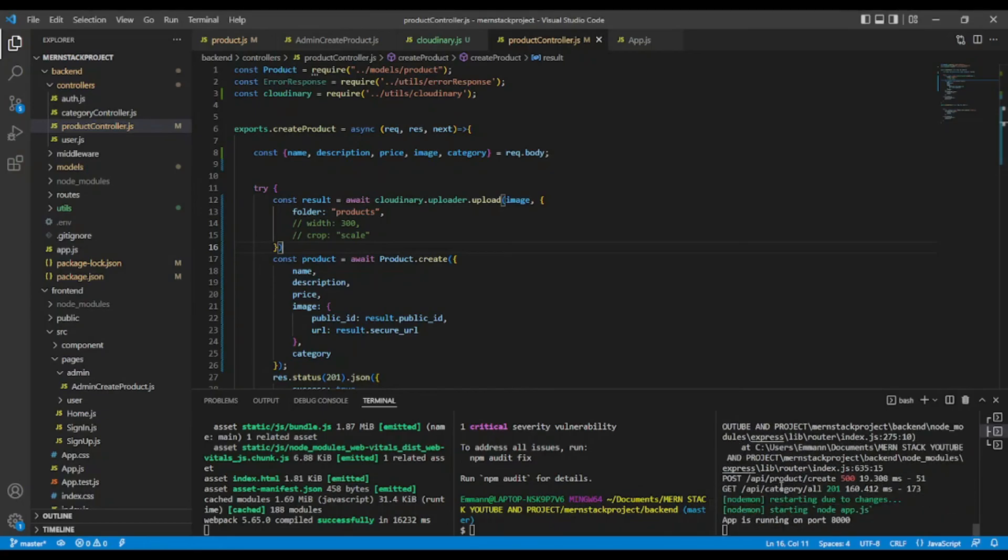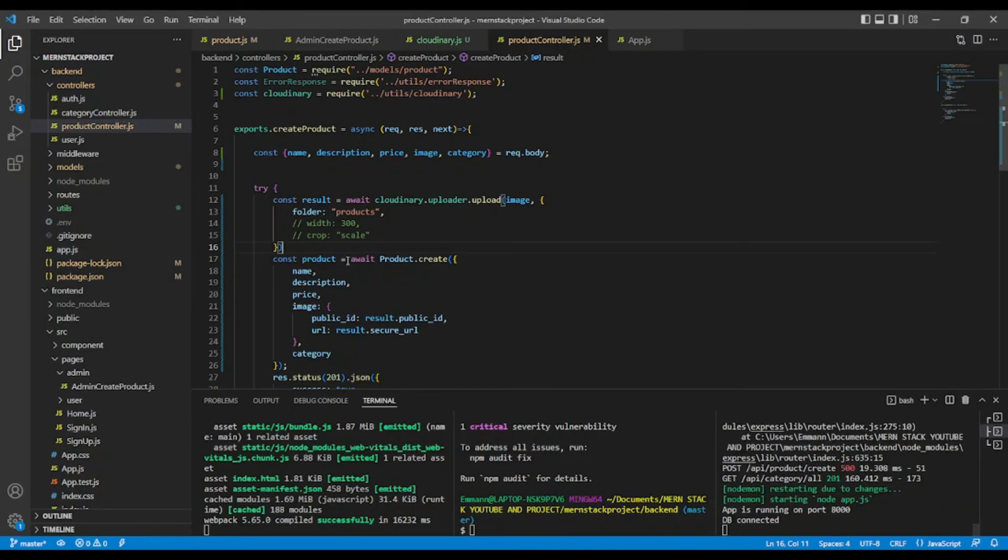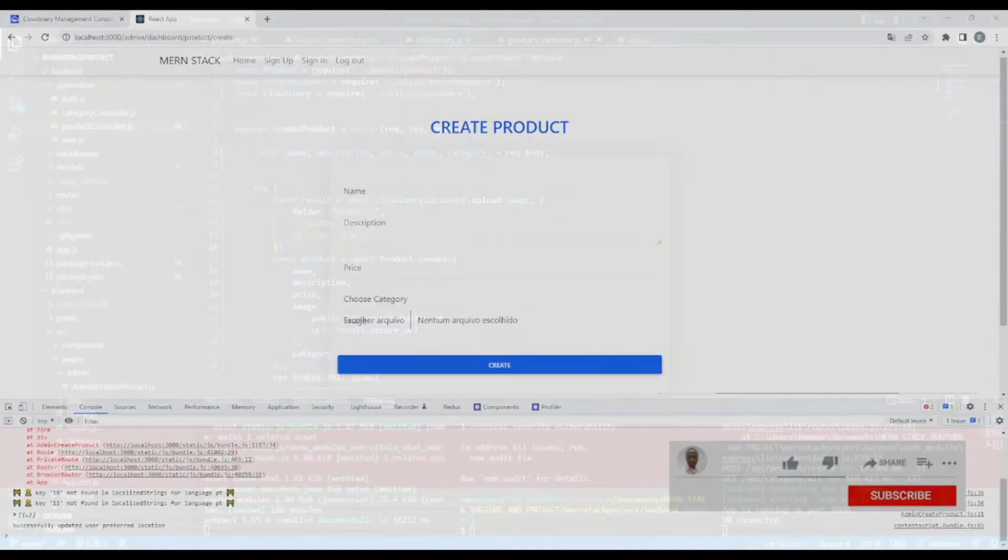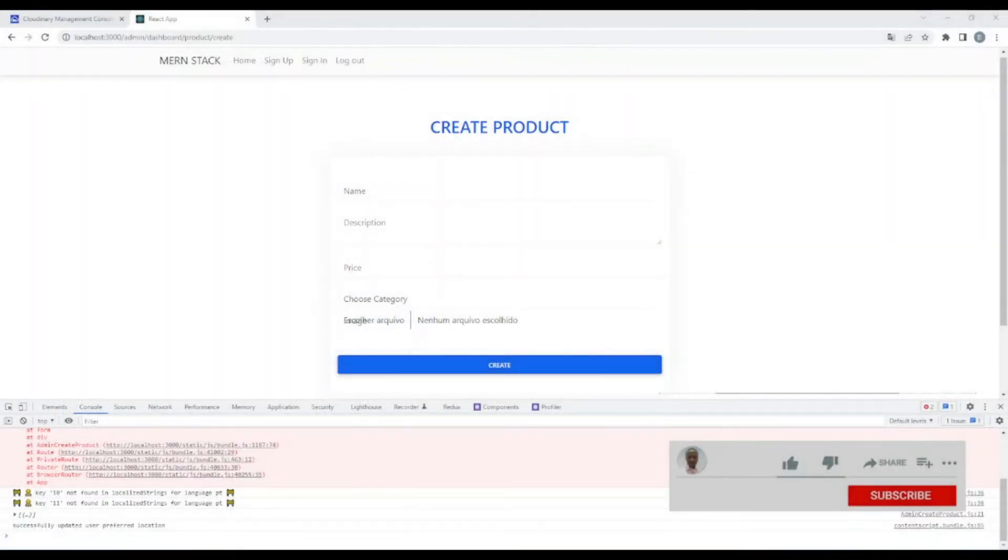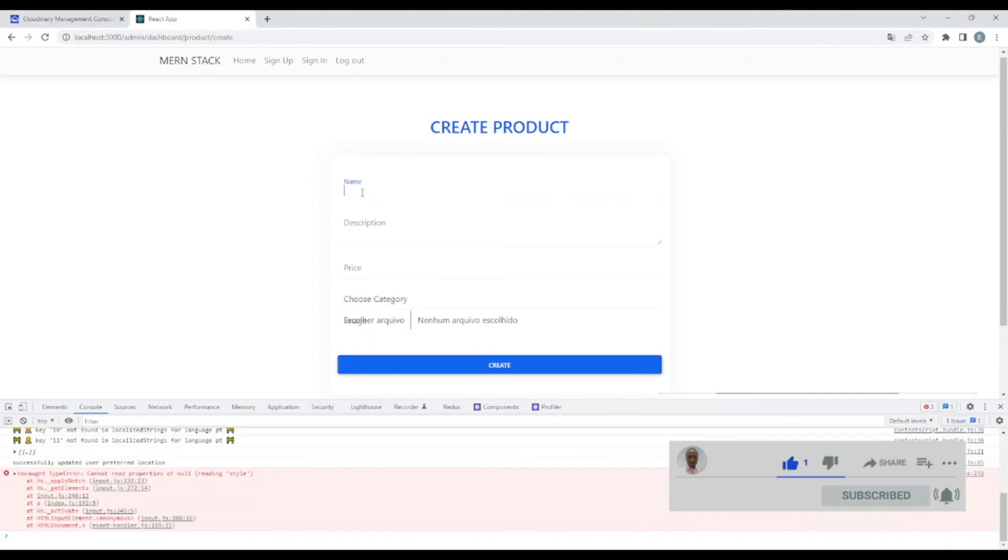Okay. Seems like everything is great. And now let's go here in our browser. Let's try and make a product.